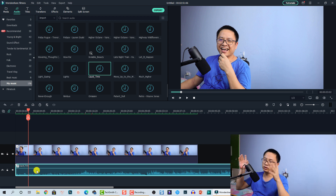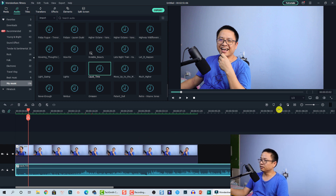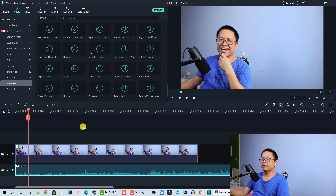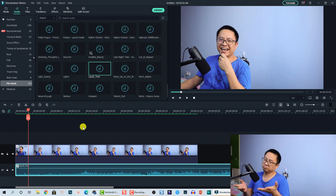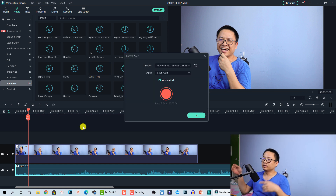Another option: if you want to replace the voiceover, you can use the voiceover recording feature inside Filmora 10. You can click here and start talking, selecting your microphone, and record a voiceover. If you want to learn more about how to record a voiceover inside Filmora 10, you can click the link in the top right corner of the video.